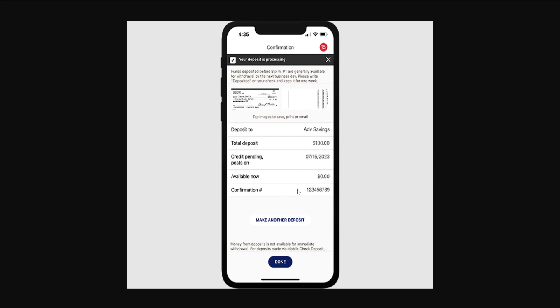After it has processed, you will receive confirmation that it's complete. I hope this helps — leave a like and subscribe and I'll see you next time.